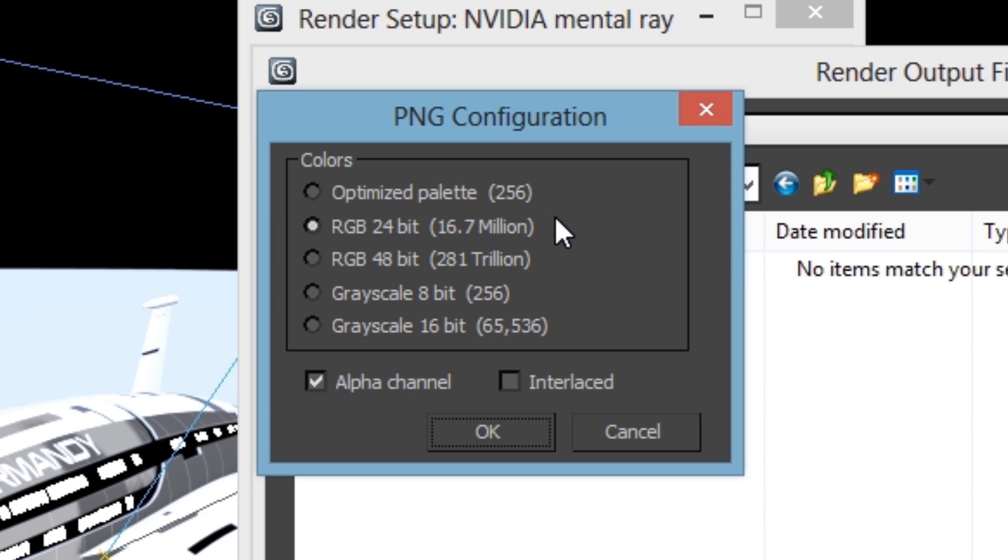In 3ds Max, the main location you're going to see transparency on your renders is where the background of the render is showing. As a result, it's a good idea to leave alpha channel checked because you can actually remove the alpha channel and get back your full background later if you want, but it gives you the option. For a tutorial on how to do that in After Effects, you can either click the annotation right here or the link in the description below.